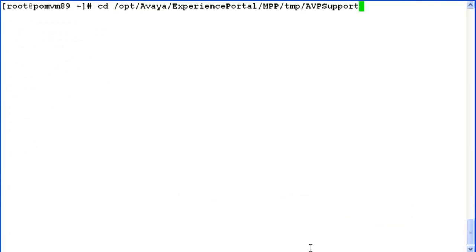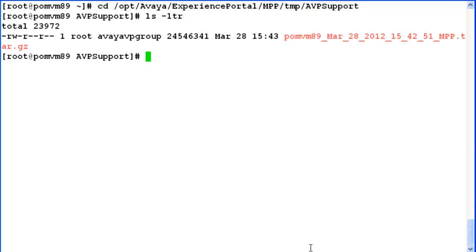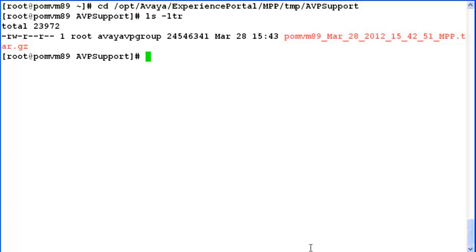So let's go to this directory by doing change directory to /opt/avaya/ExperiencePortal/MPP/tmp/AVPsupport. When I do list here, I can see that there is a new compressed file created here which contains all MPP logs, and the file name itself tells about the hostname, followed by date stamp, time stamp, underscore MPP, and at the end of it, the format, which is tar.gz.